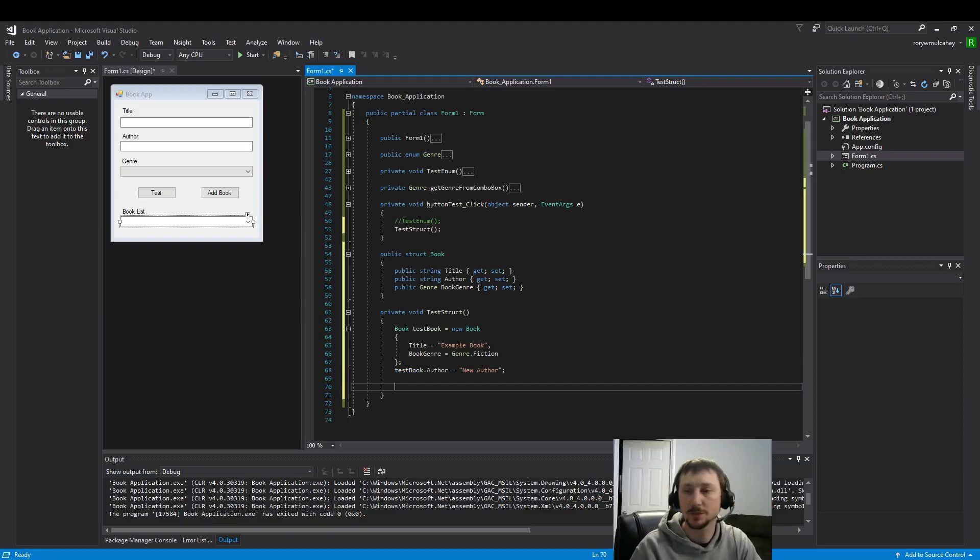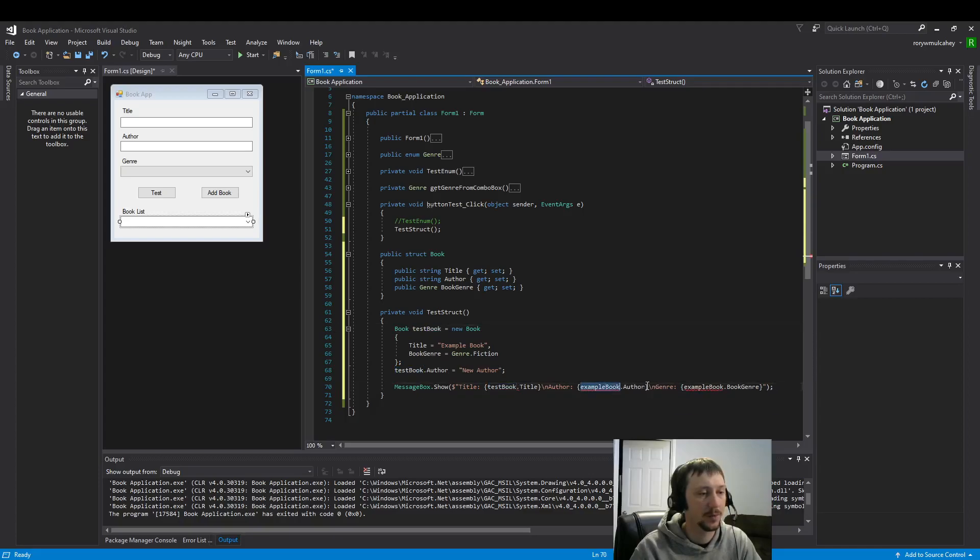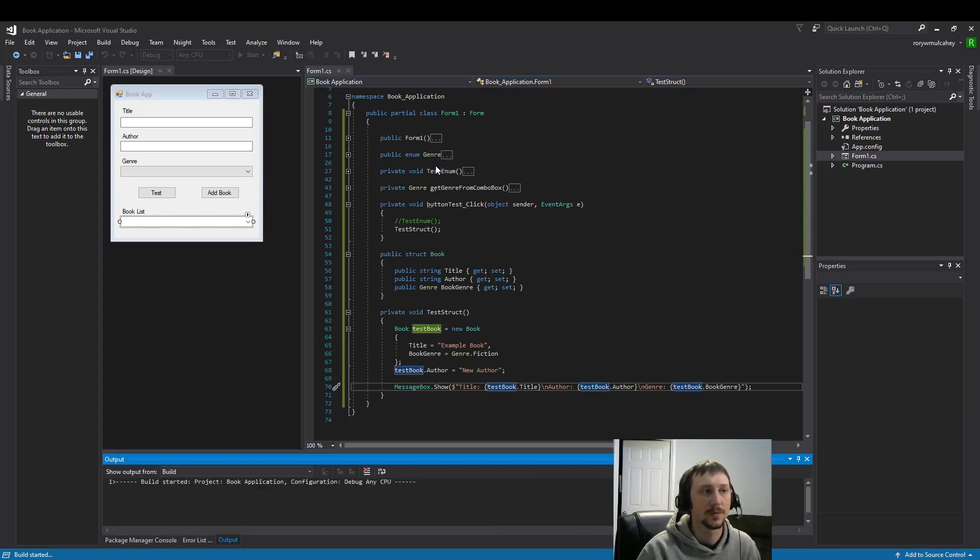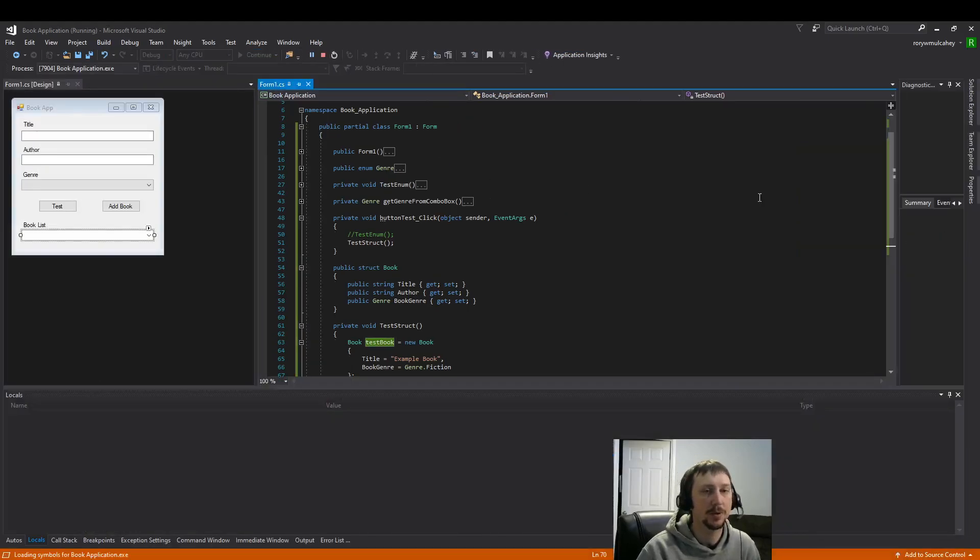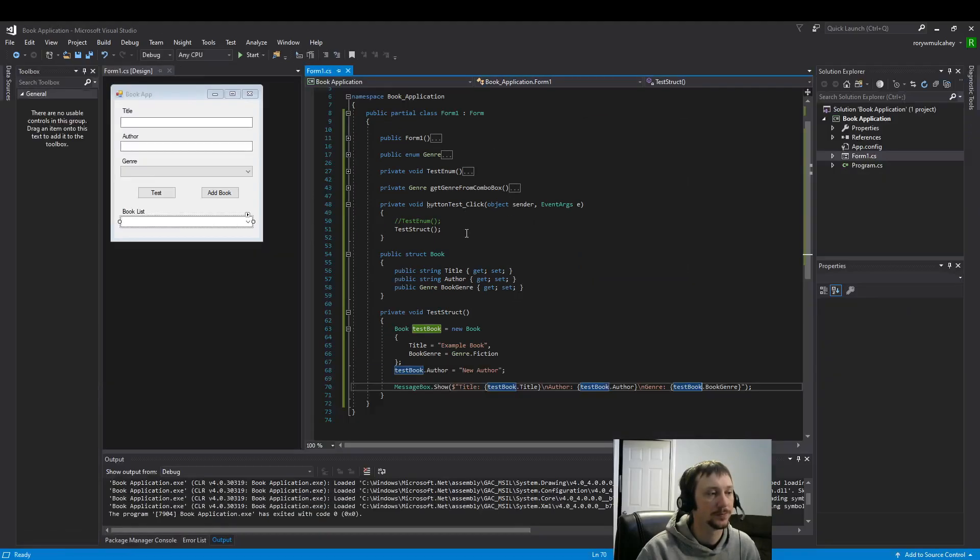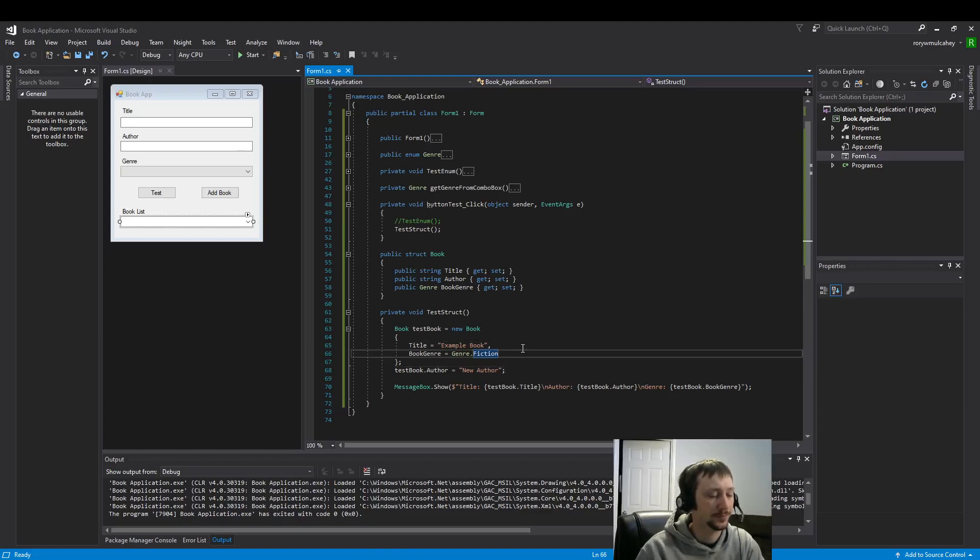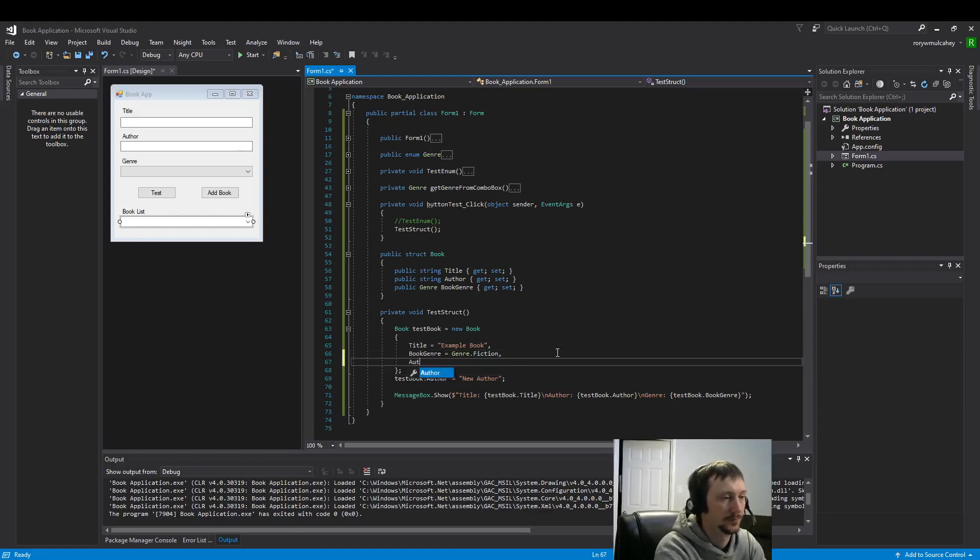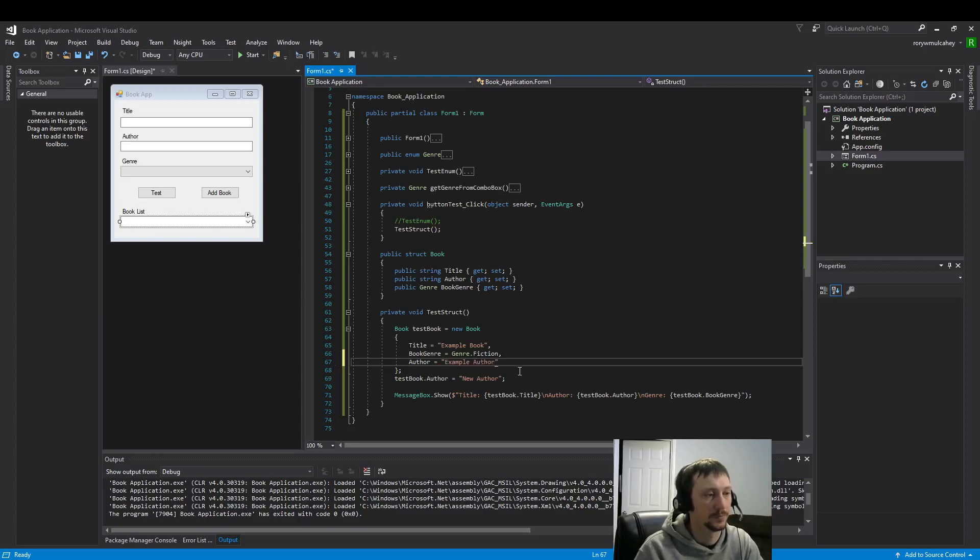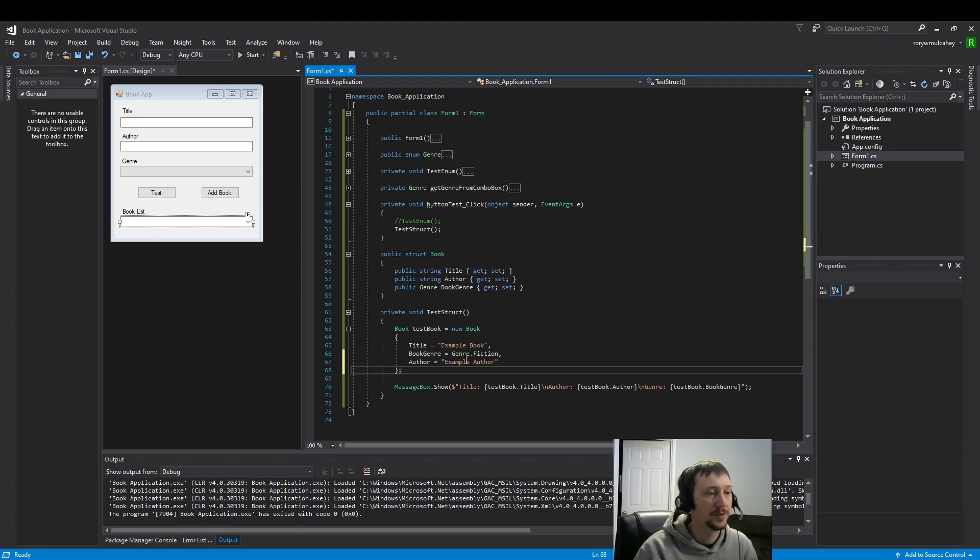And then we can just display the data. I'm going to copy the string interpolation here just to make it a little bit easier. And we're going to call that test book rather than example. And let's display it by pressing our test button here. So we get new author, example book, fiction. So we've seen how we can test our struct and display the data. That's great.